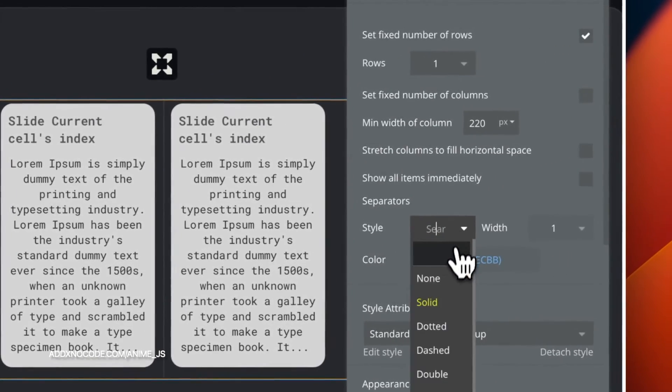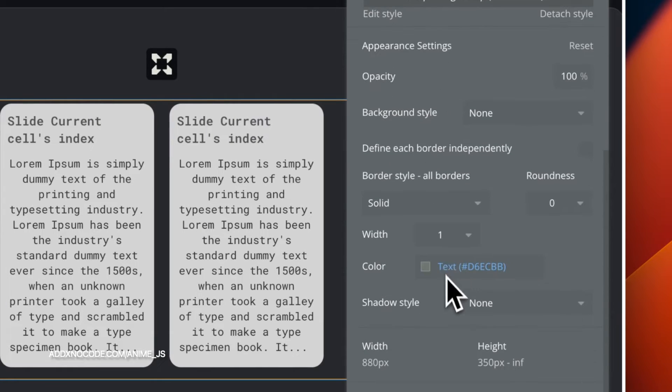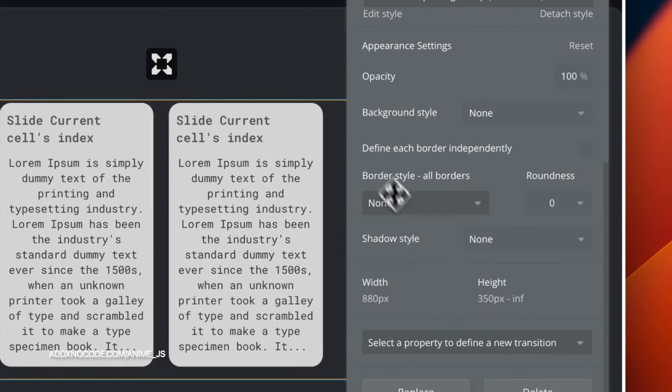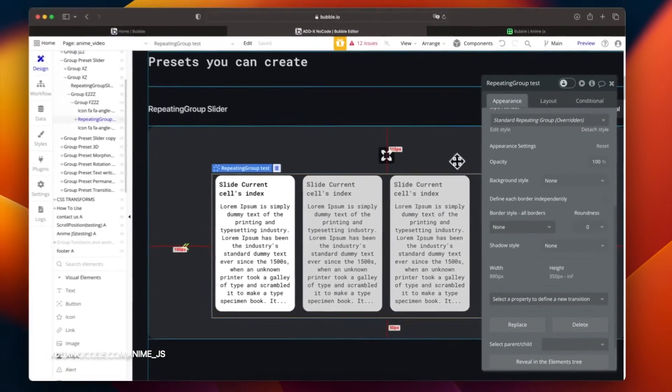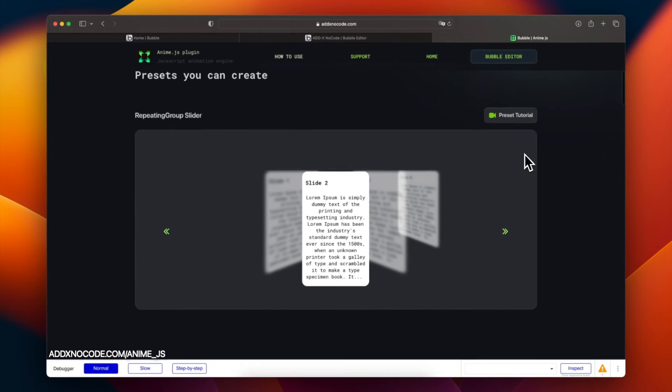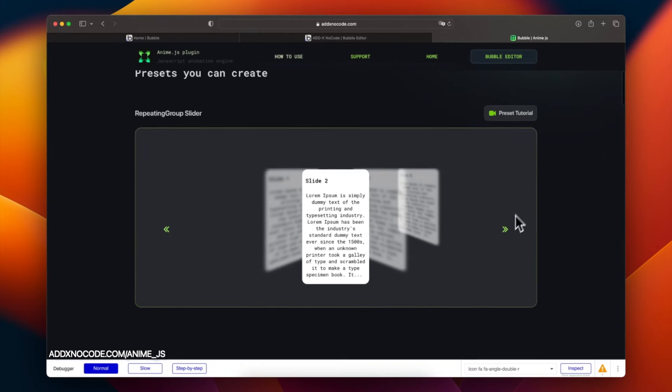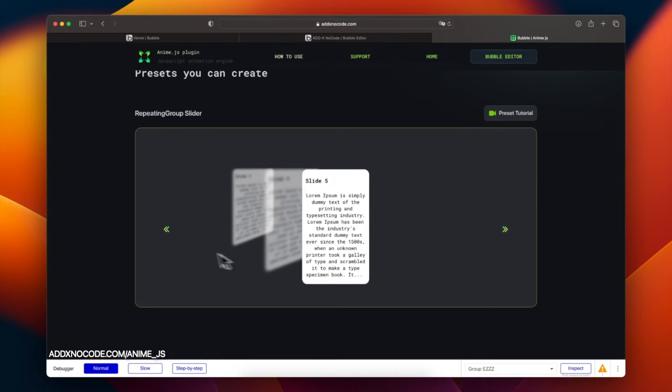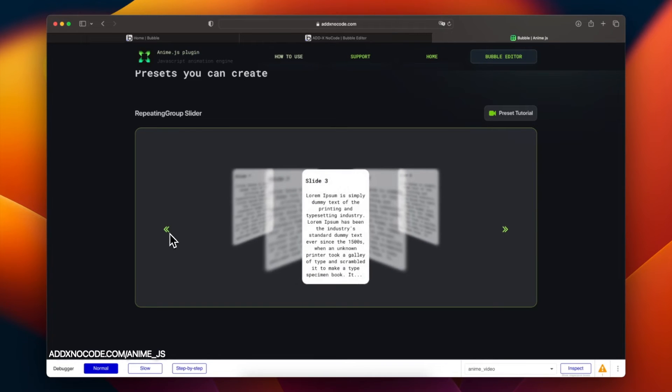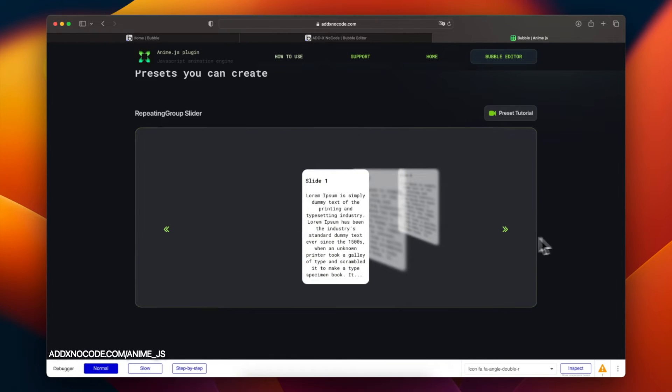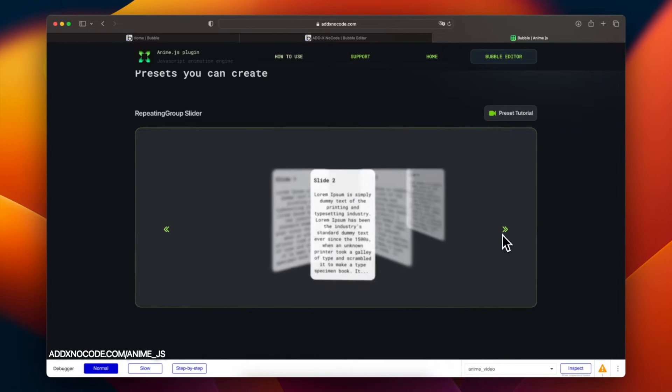Then set the border style to none. The last step is the alignment of the entire group.